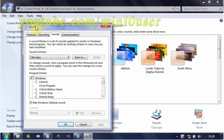In the Sound window, select the Sound tab. In Program Events, click Device Failed to Connect.